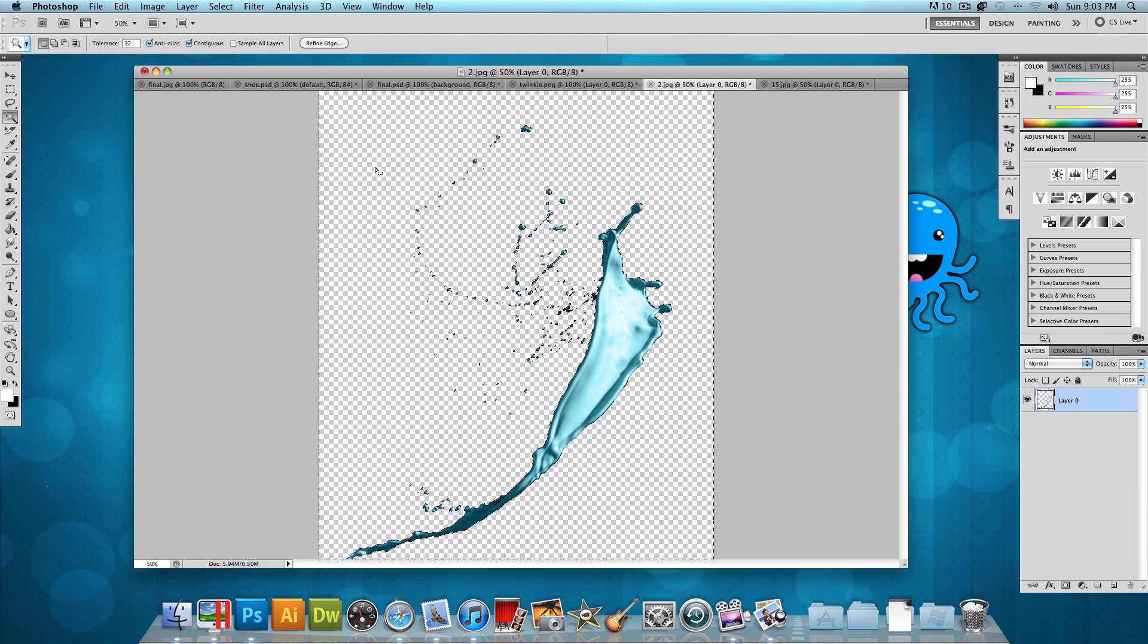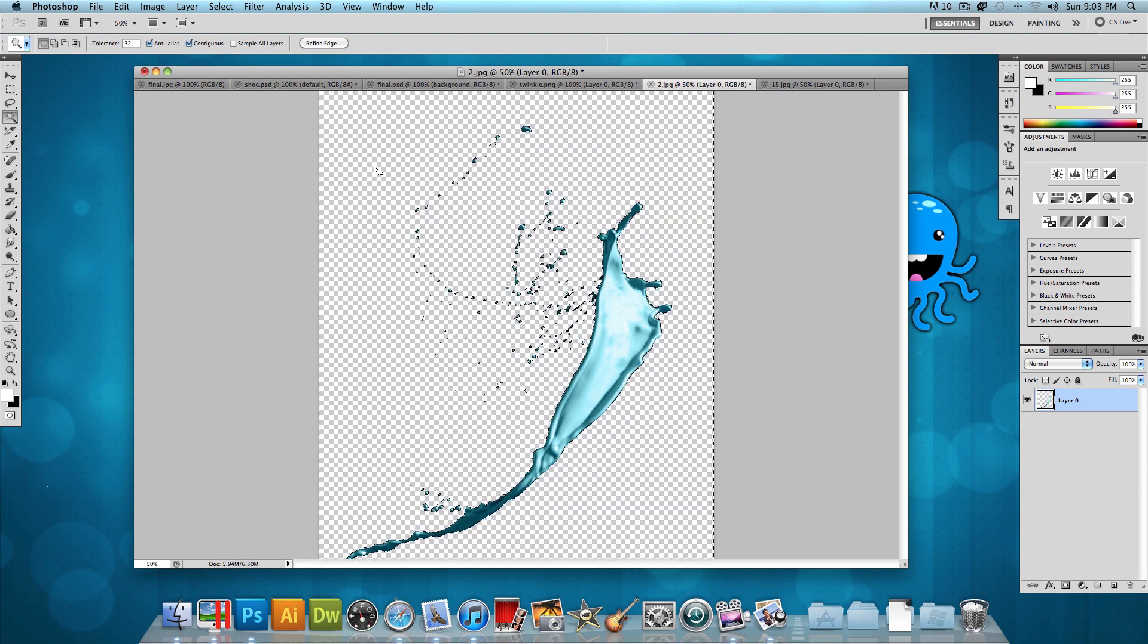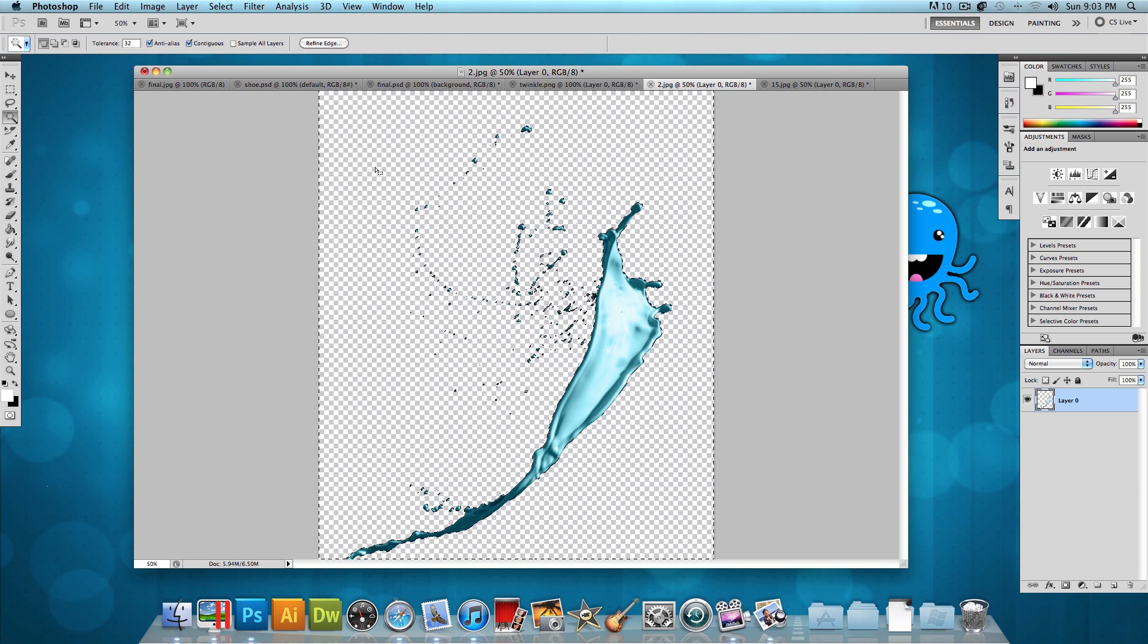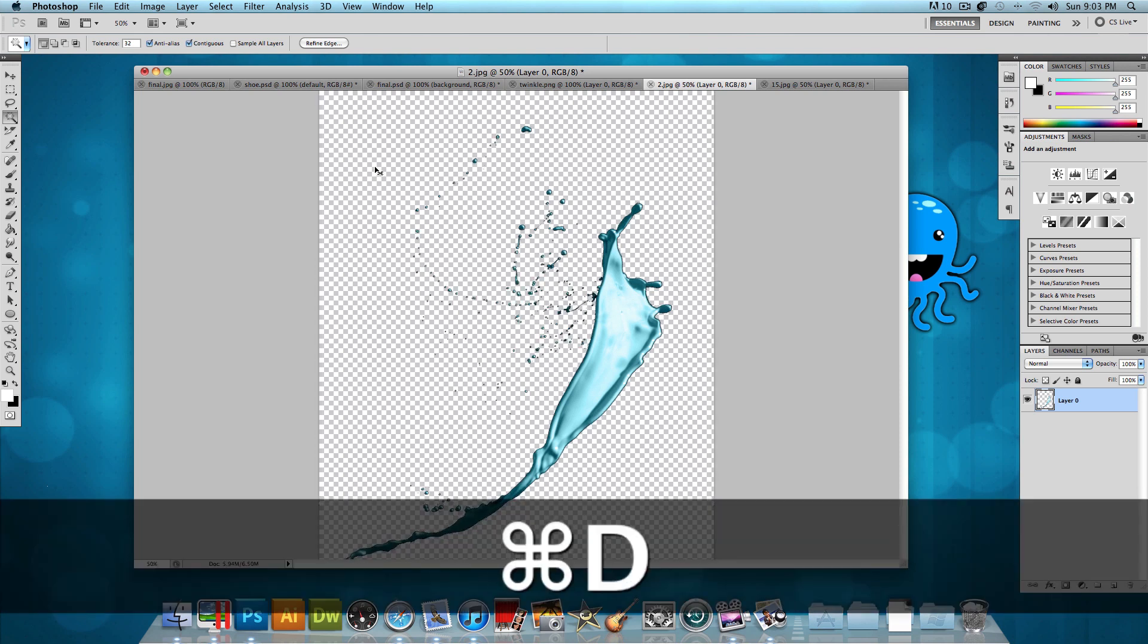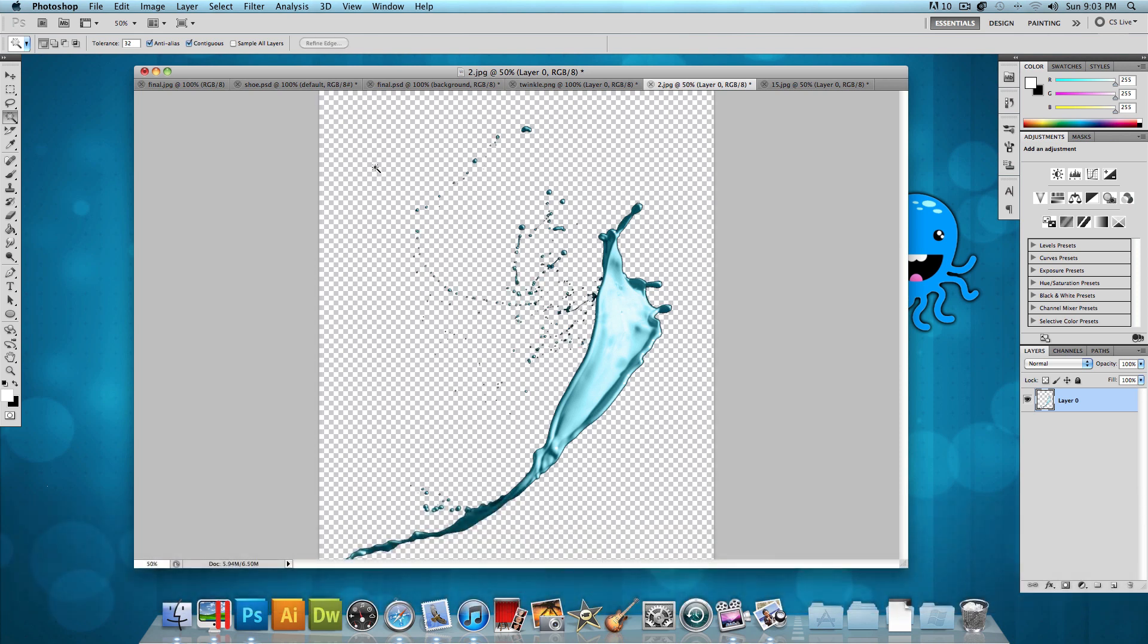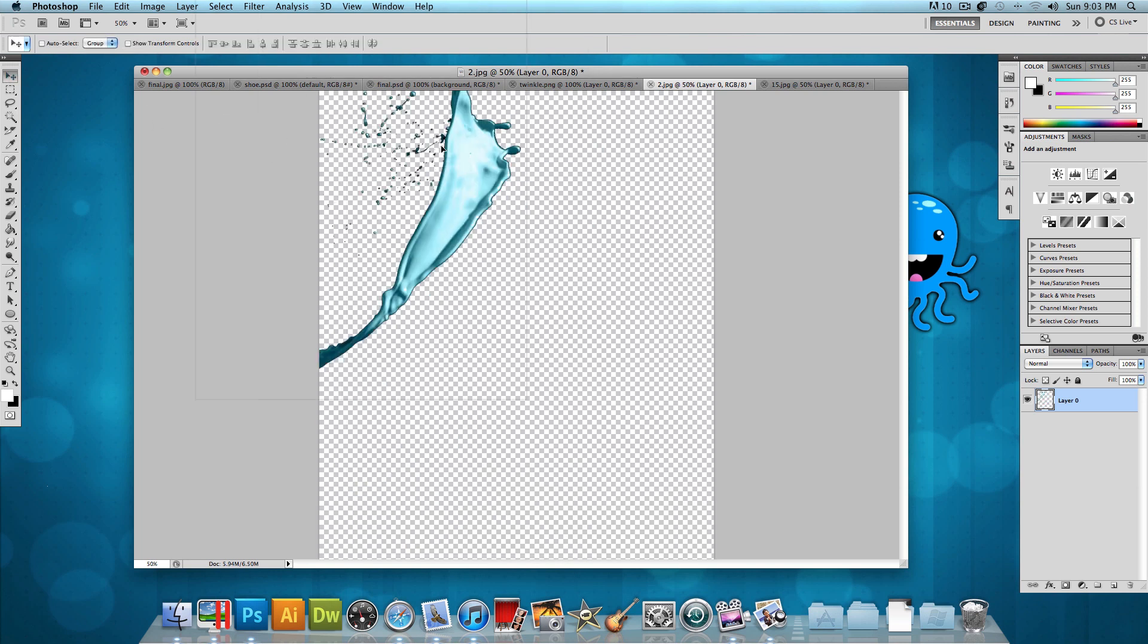So now what we want to do is press Command D or Control D if you're on Windows. And what that's going to do is deselect it. And then we could choose the pointer tool and pretty much just click and drag this onto our new image.